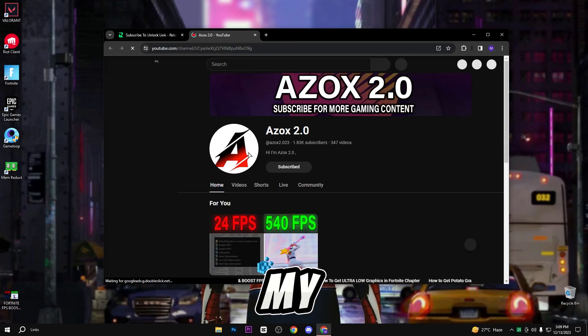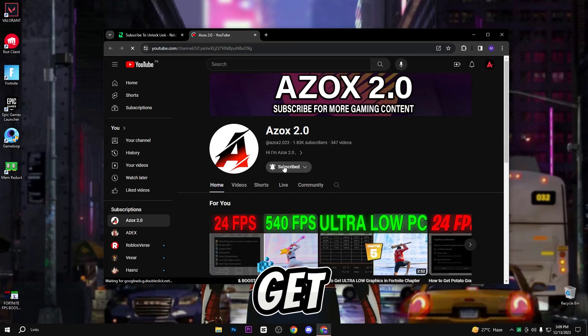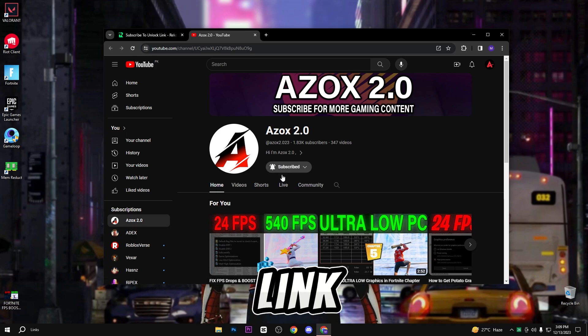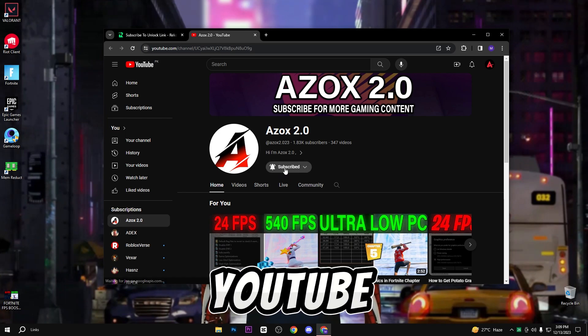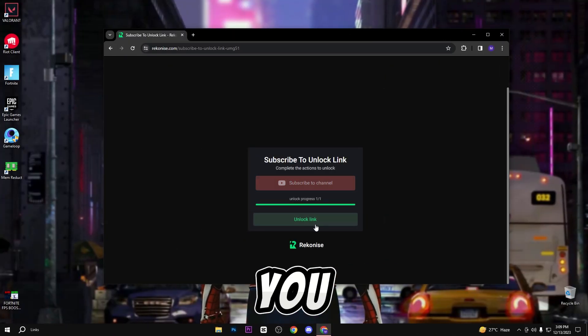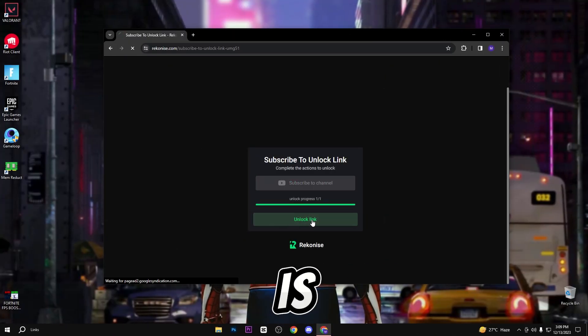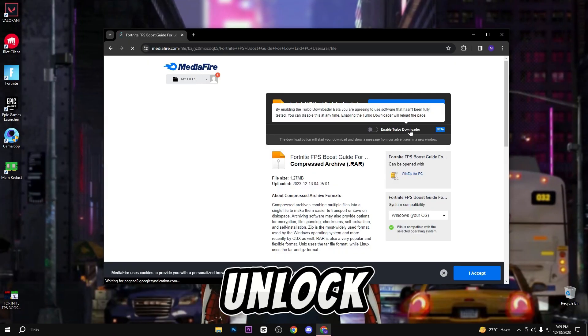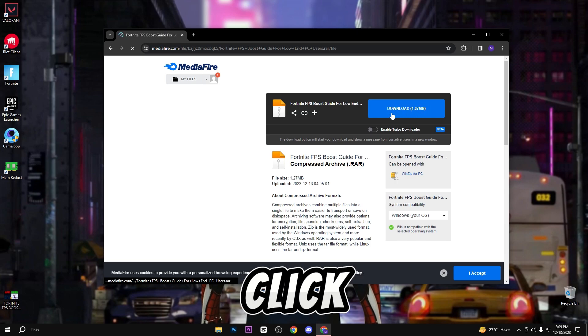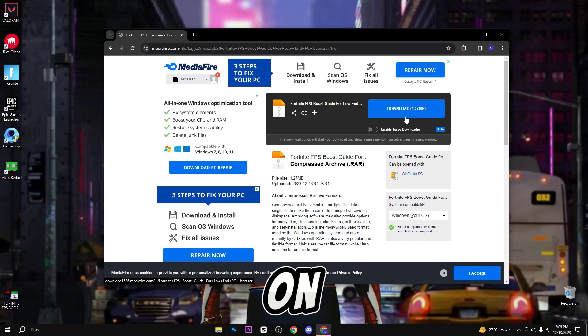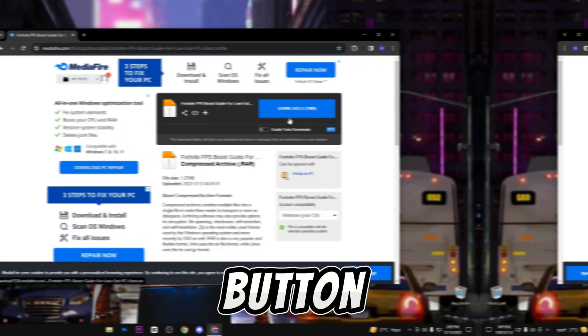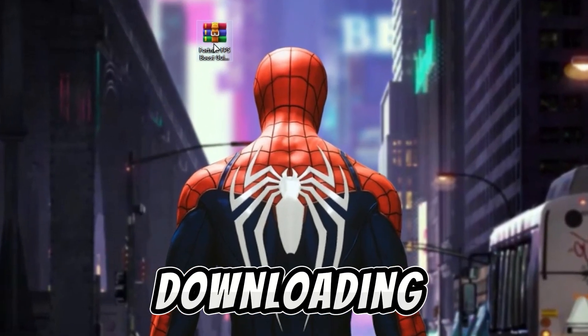Here you need to subscribe to my YouTube channel to unlock the pack link. After subscribing you can see that the link is automatically unlocked. Simply click on it and click the download button. After downloading the pack, extract it on desktop and follow my steps carefully.